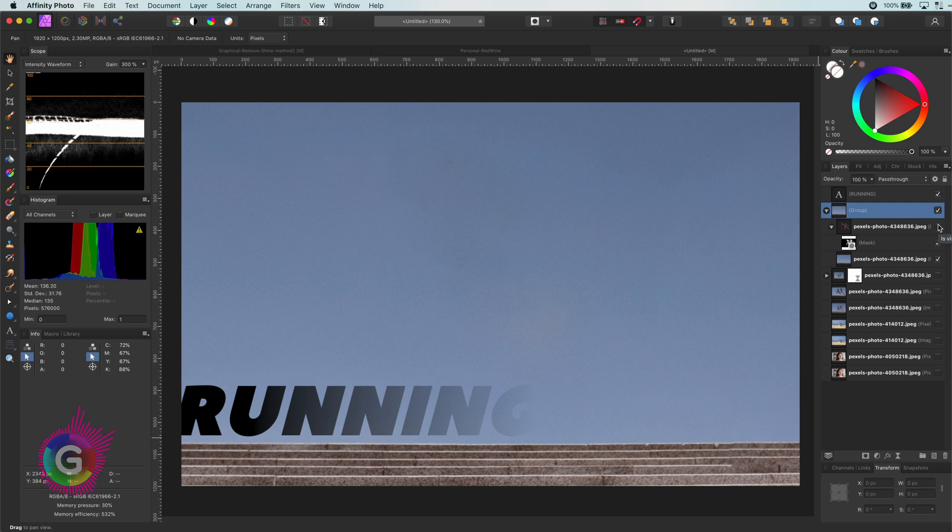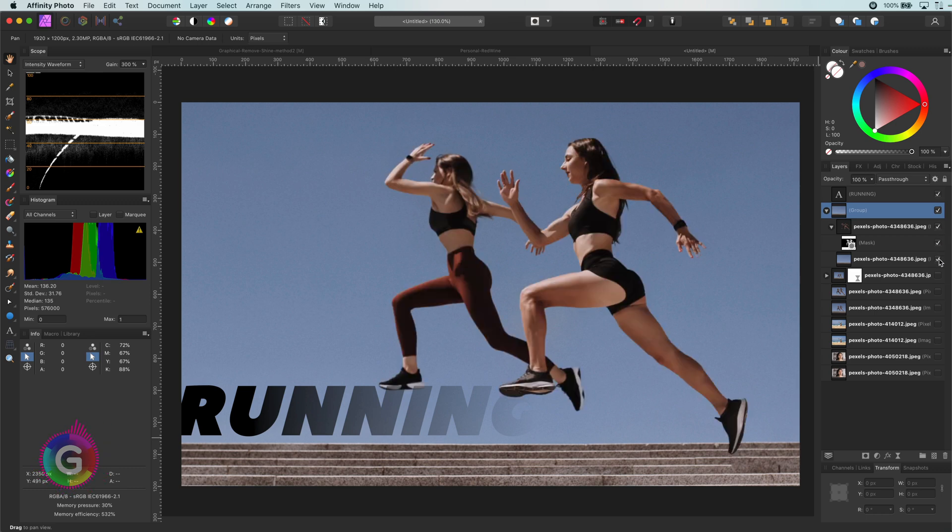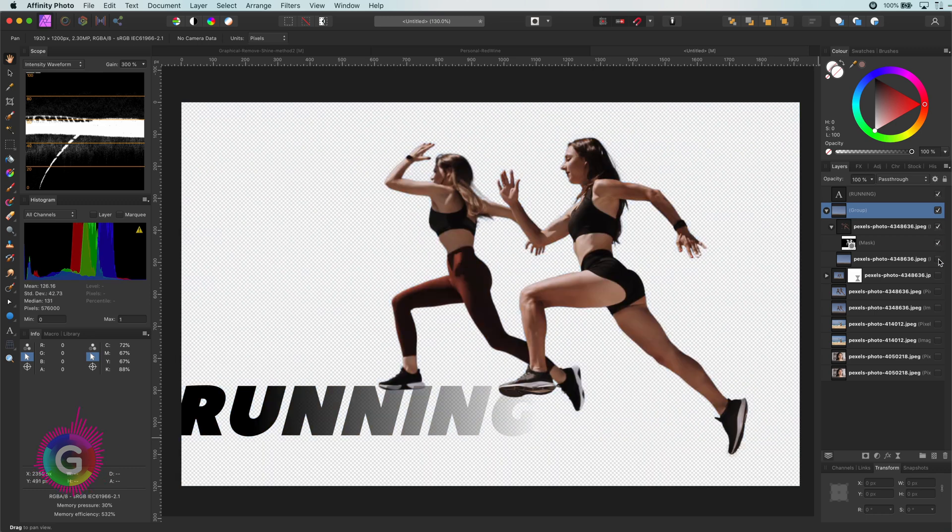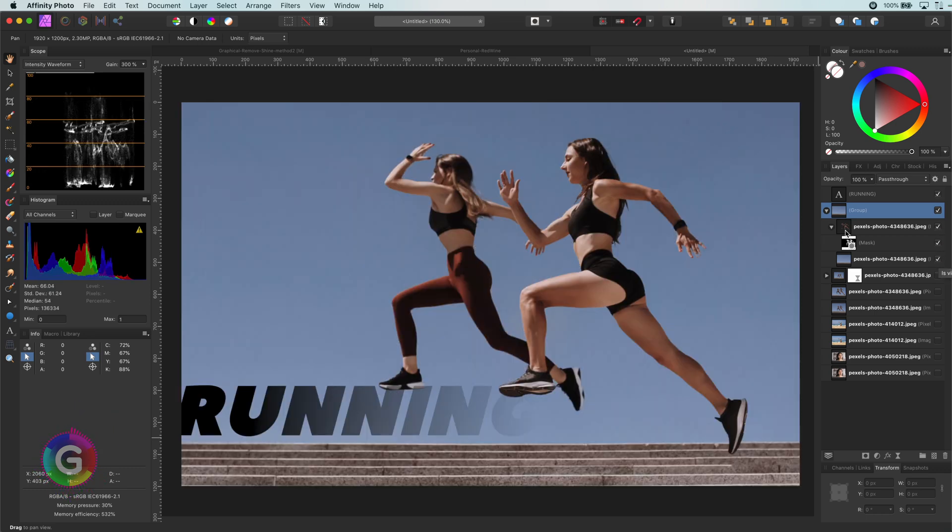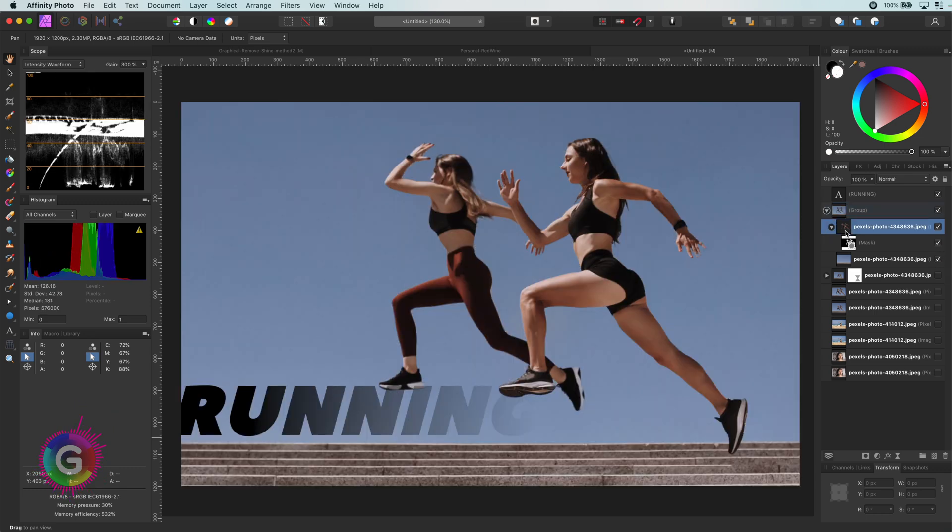Here is the background and here are the athletes on their own separate layer. Now I can apply the deform filter on the athletes.